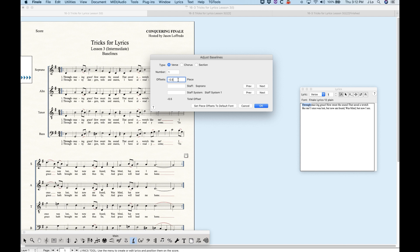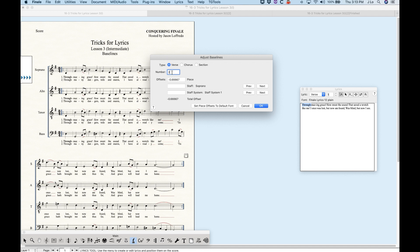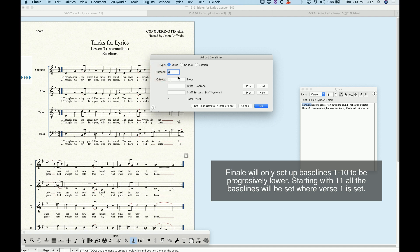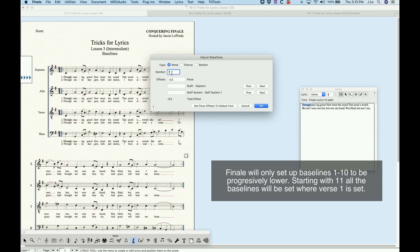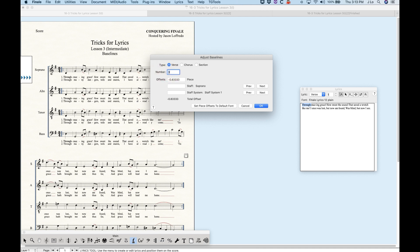The reference point of zero would be the middle line of the staff. So Finale is putting the lyric 0.5 of an inch below the middle line of the staff. As you go to verse two, the piece offset is a little bit lower — that's why the verse two baseline is lower, verse three is lower than that, and so on. It actually follows a pattern: 0.5, 0.66, 0.833 — equidistant baselines.